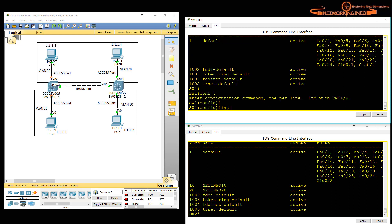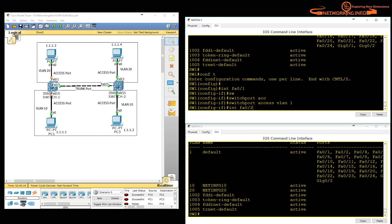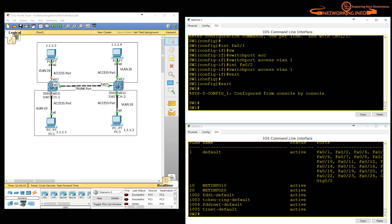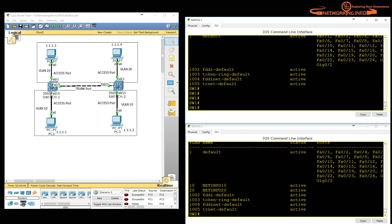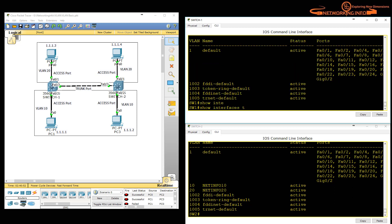Two useful verification commands to remember: first, 'show vlan brief', which shows VLAN membership and associated ports. Second, 'show interfaces trunk', which shows trunk interface status including encapsulation and allowed VLANs.